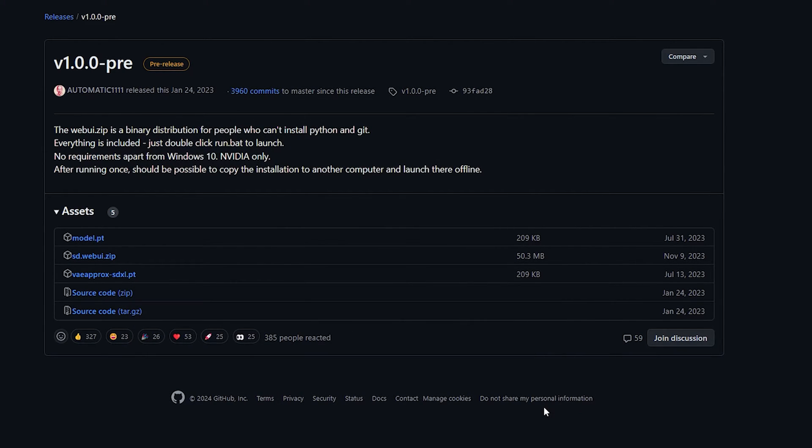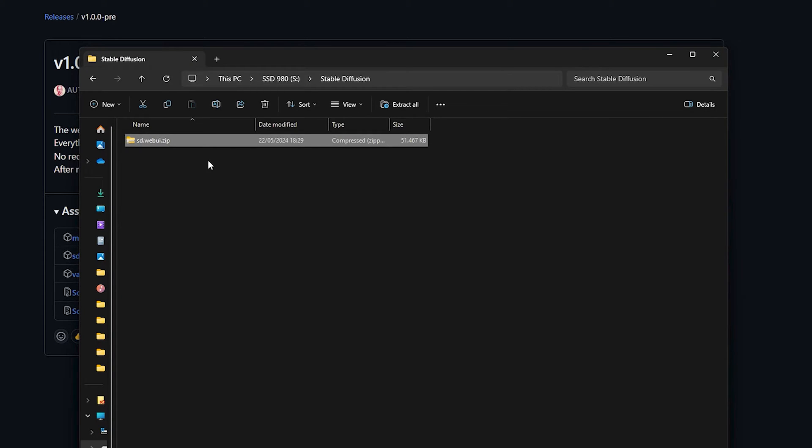Save the zip file to any location on your computer with enough storage. You need at least 15 gigabytes, but more is recommended to store additional checkpoints.